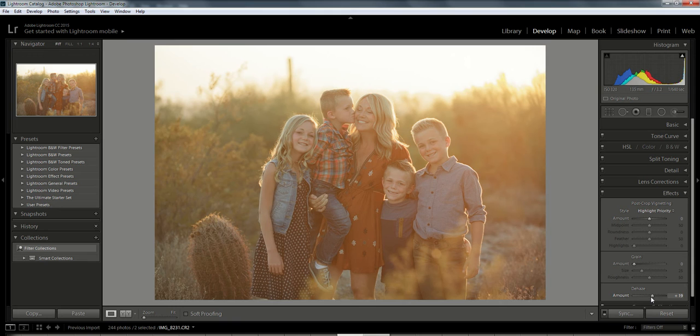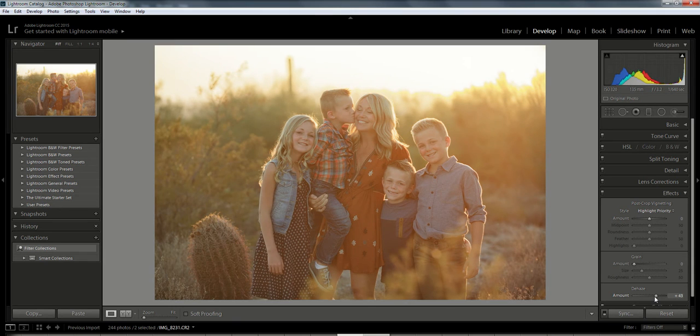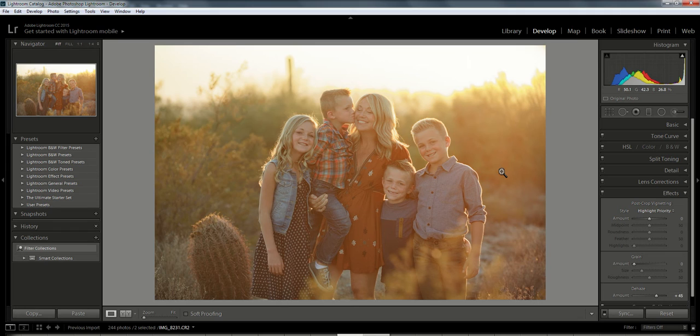So I'm just going to increase that, and you can see that it's already losing a little bit of the haze and becoming more clear. Now if you wanted to continue and add more clarity, there is a Clarity slider.